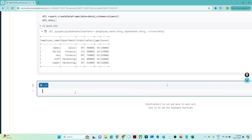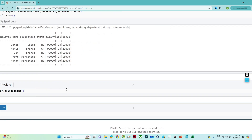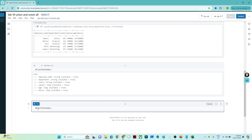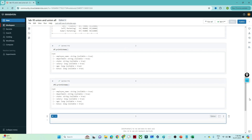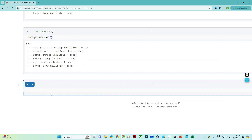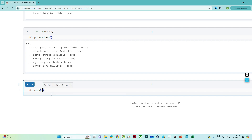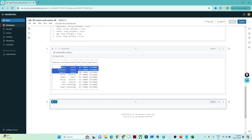The first condition for union is that both DataFrames must have the same schema. If I check df.printSchema() and df2.printSchema(), both show employee name as string, department as string, and the numeric columns as long — the schema is the same. To perform the union, write df.union(df2) and call show().